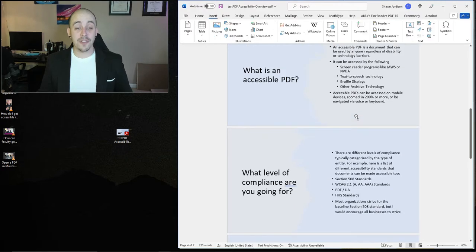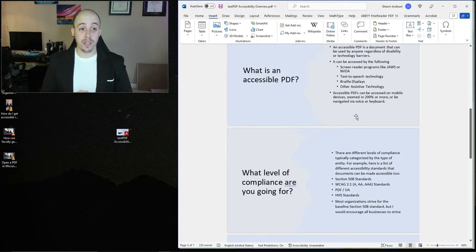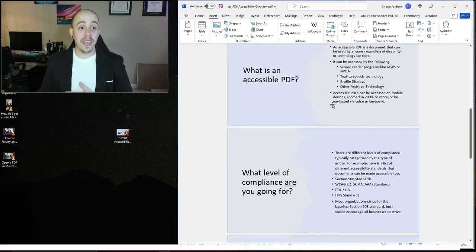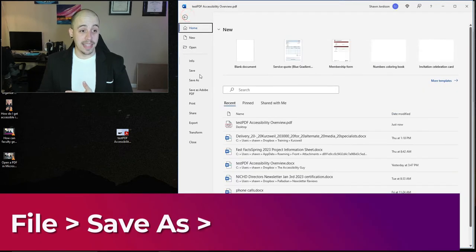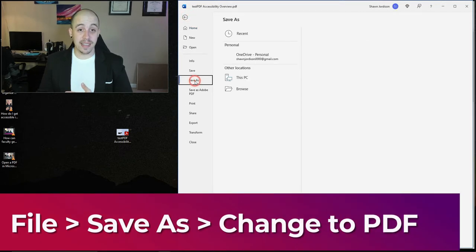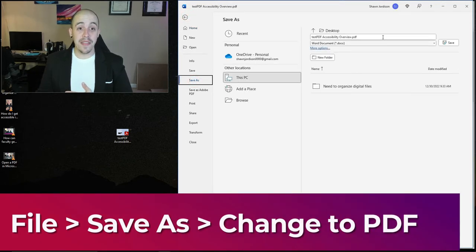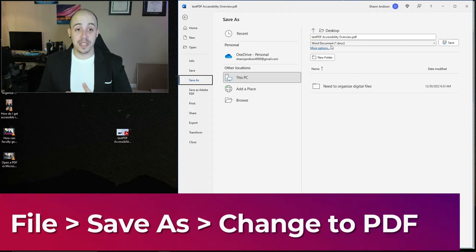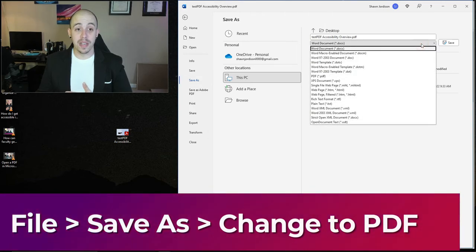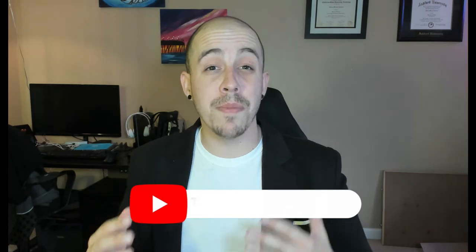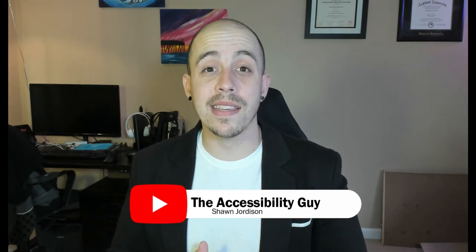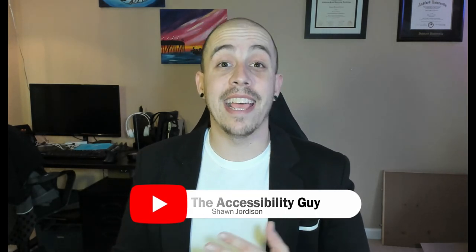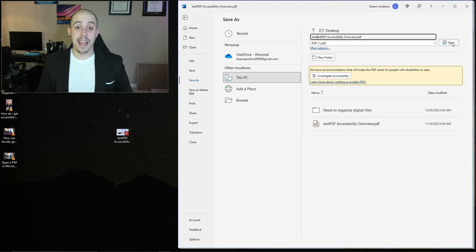After you are done making the changes to your Microsoft Word document, you can then simply file and save as, and then change the dropdown menu from a docx file type to a PDF. And for more accessibility tips and best practices, don't forget to hit that like and subscribe button, then select save.